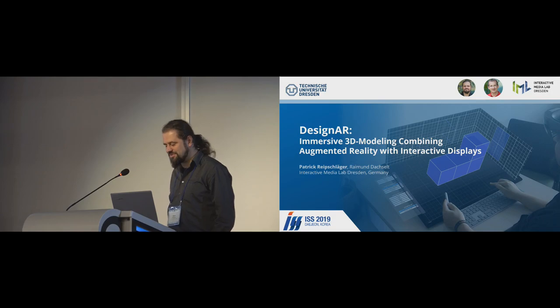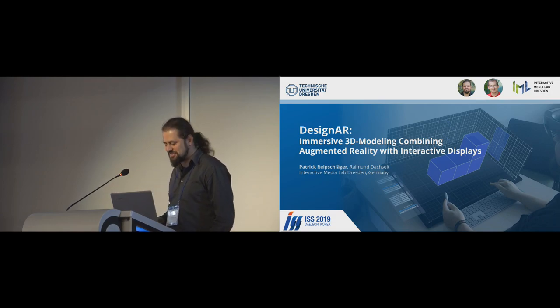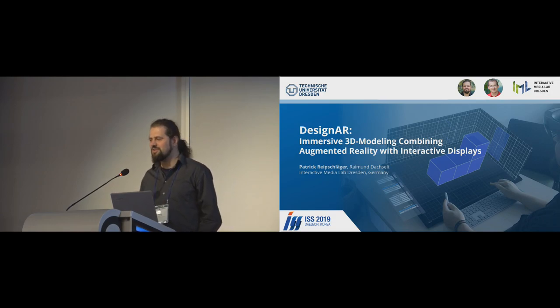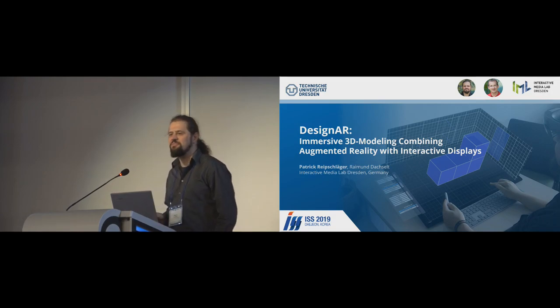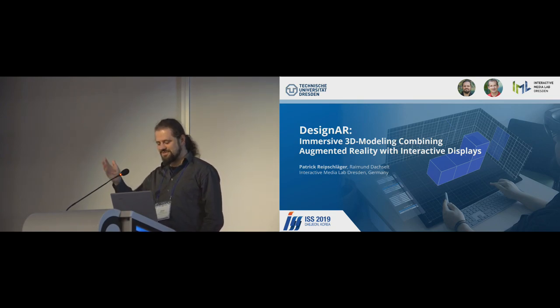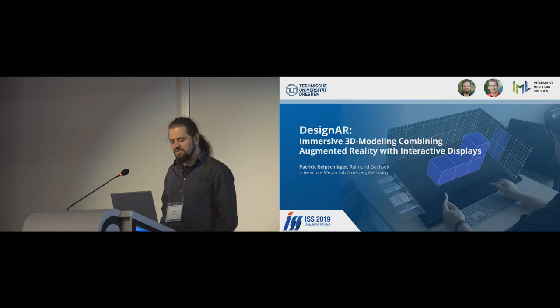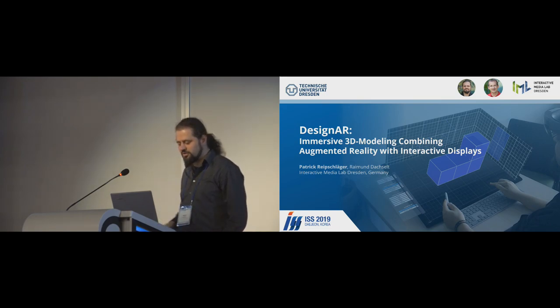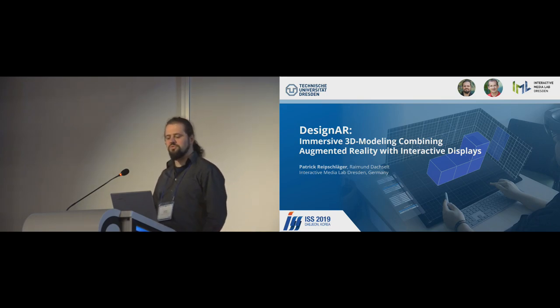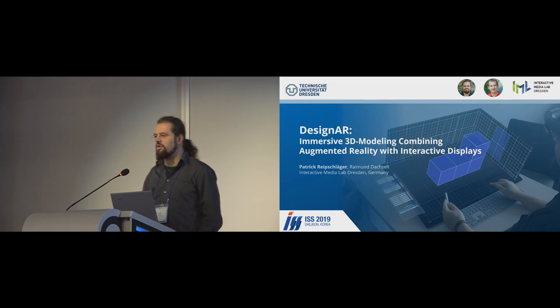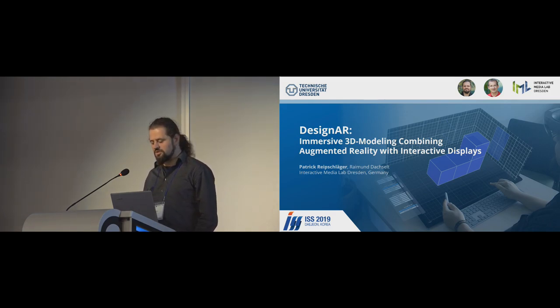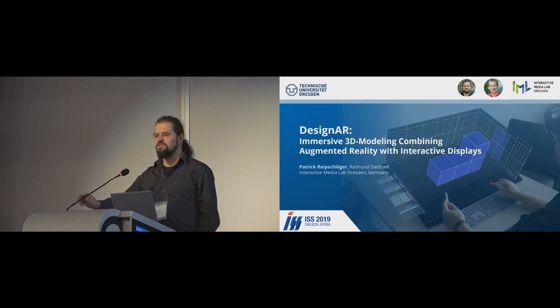Thanks for the introduction. I'll say my name again. So I'm Patrick Reibschläger, and my colleague is Ramon Daxelt. And we've done this work, design AR, immersive 3D modeling, combining augmented reality with interactive displays. And this was done at the Interactive Media Lab Dresden at the Technische Universität Dresden in Germany.